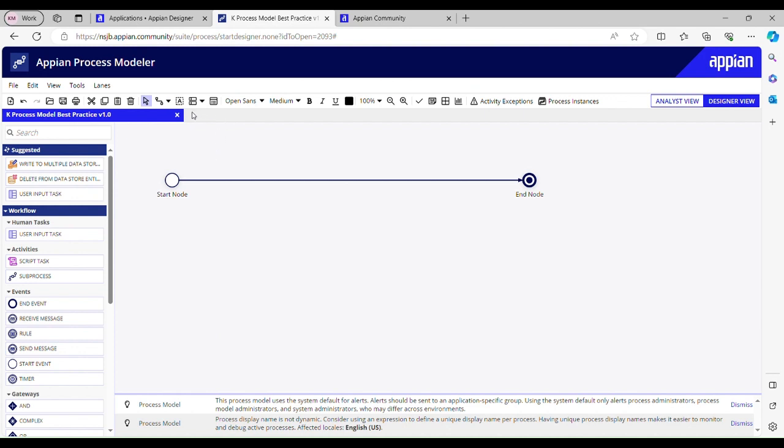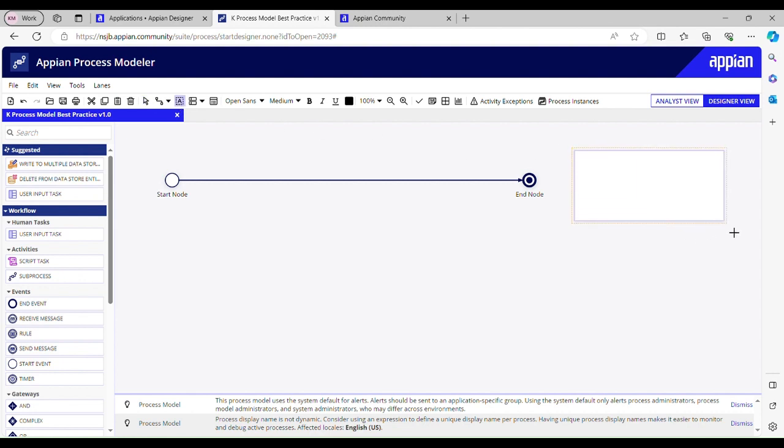There should be a proper annotation added to process model so that any new developer or support executive working with this process model can easily understand what this process model does, what is the purpose of this process model. How can we do that? You just have to click on this and then you can write the annotation.